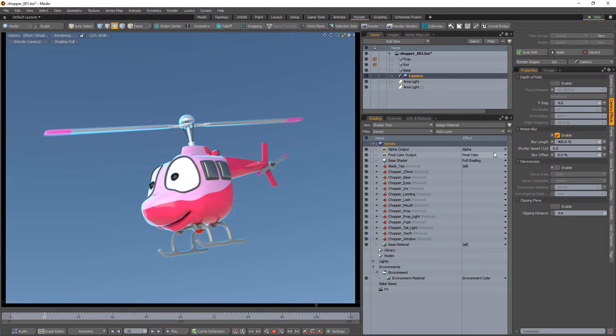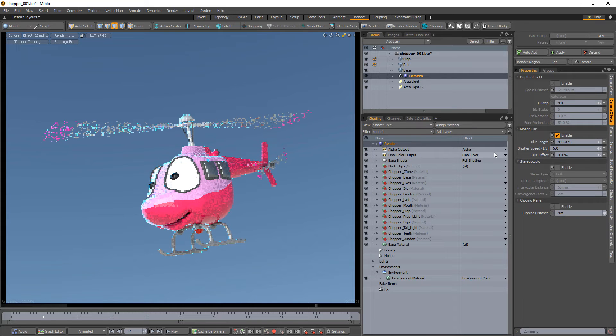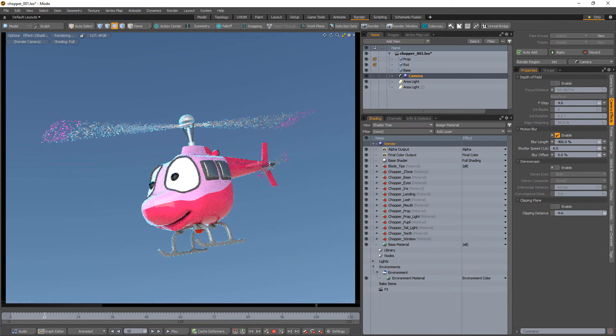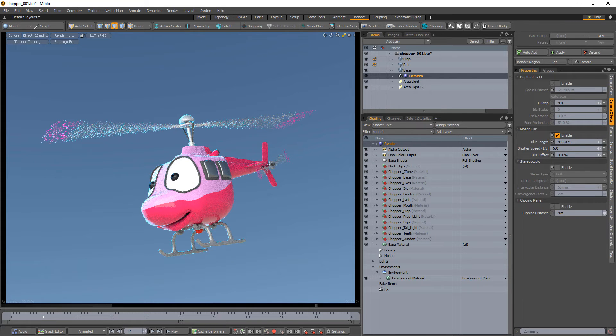Shutter speed sets the shutter speed of the camera. The lower the value, the more pronounced the blur effect appears.